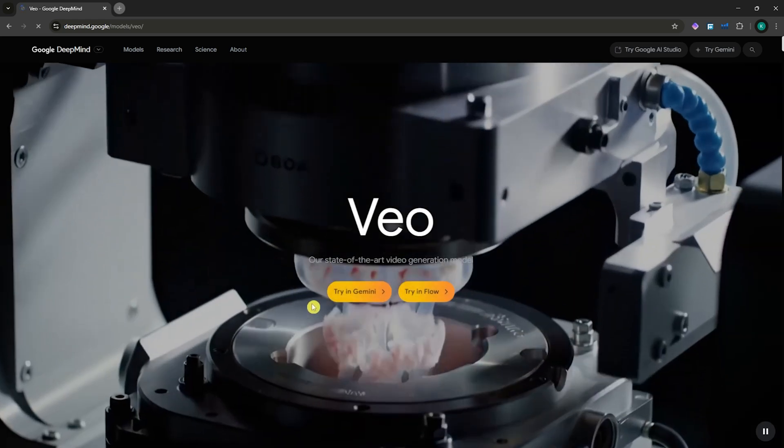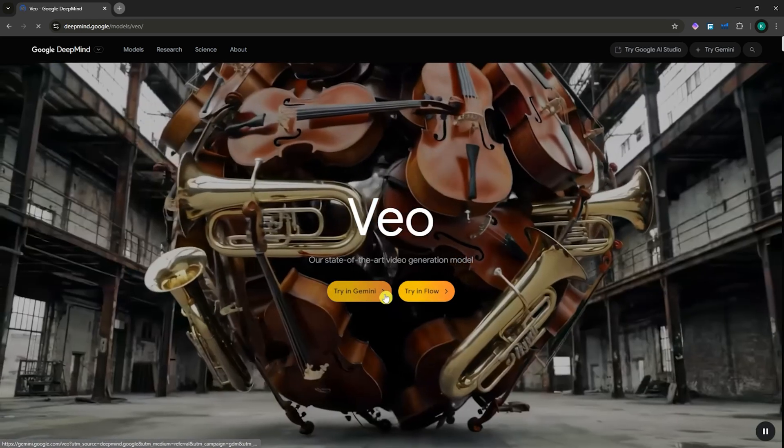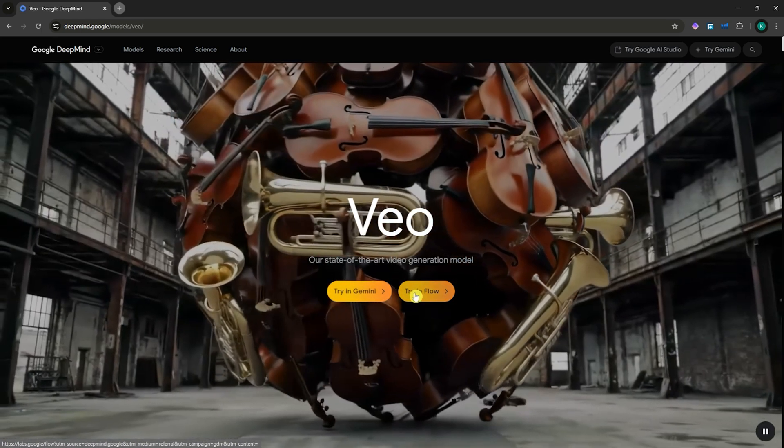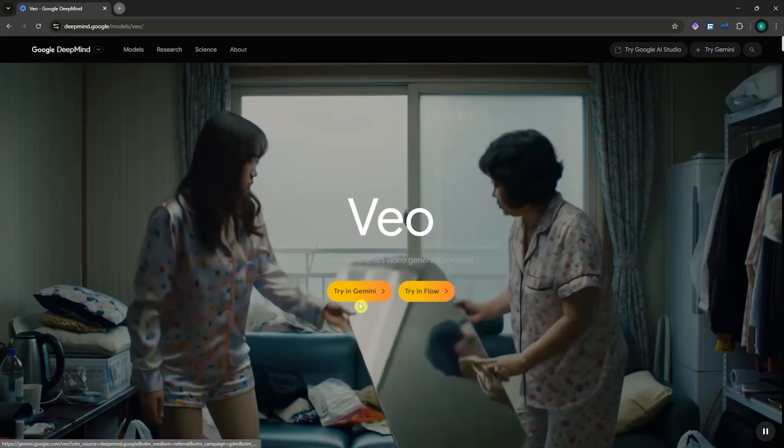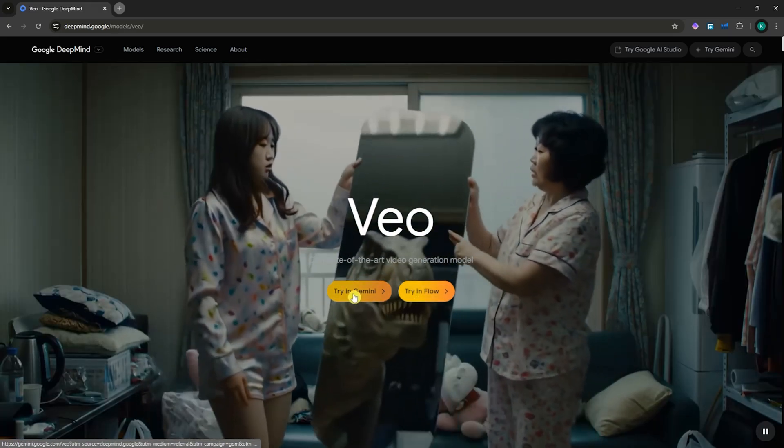From here, you can either try it in Gemini or try it in Flow. I'll show you both just to be sure. So I'm just going to go first in Gemini.